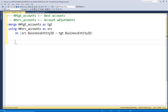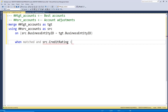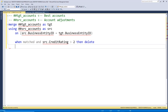Let's start with our delete. We want to tell this merge: if the credit rating is above 2, we want to delete those from our target table. So we'll say WHEN MATCHED — when our source data has a matching record and it shows the credit rating has dropped — we want to delete it. So: WHEN MATCHED AND the source credit rating is greater than 2, THEN DELETE. It's that simple.